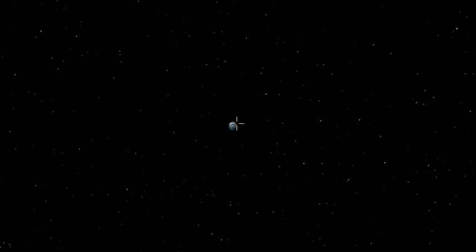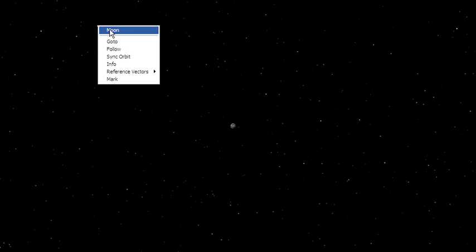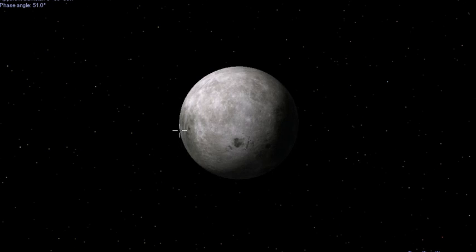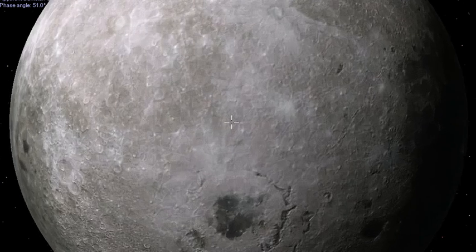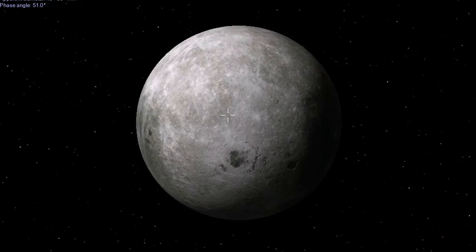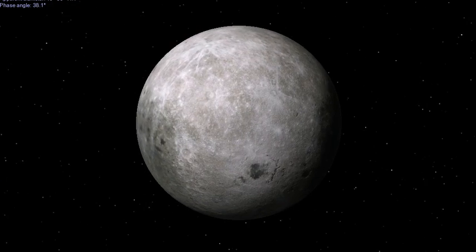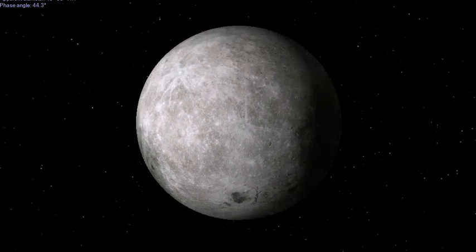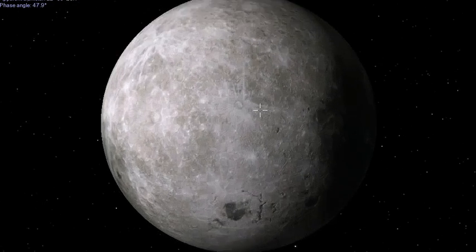If I scroll out, you can see the moon comes into the picture. I can right click on the moon and then go to the moon, and it'll actually zoom in. Then I can zoom in or out on the moon and look at it.